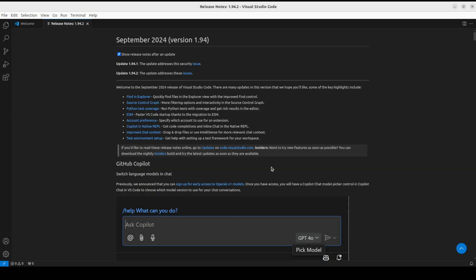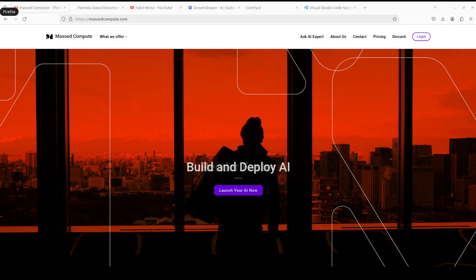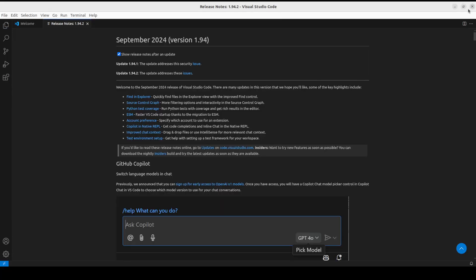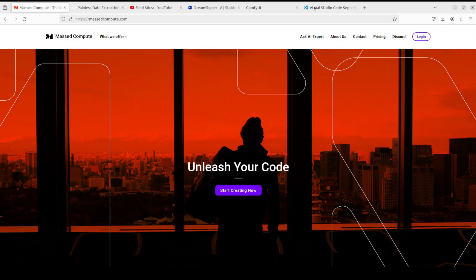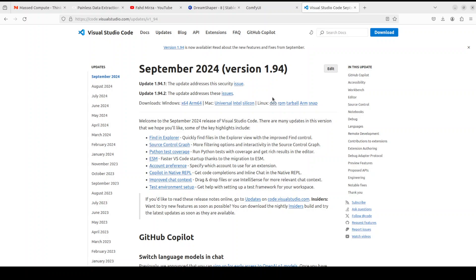Now if you want to downgrade it back to some other version, maybe let's go... I will close this VS Code.